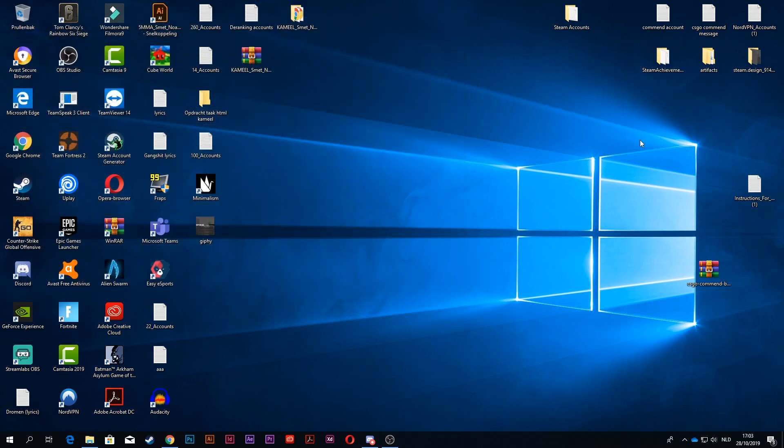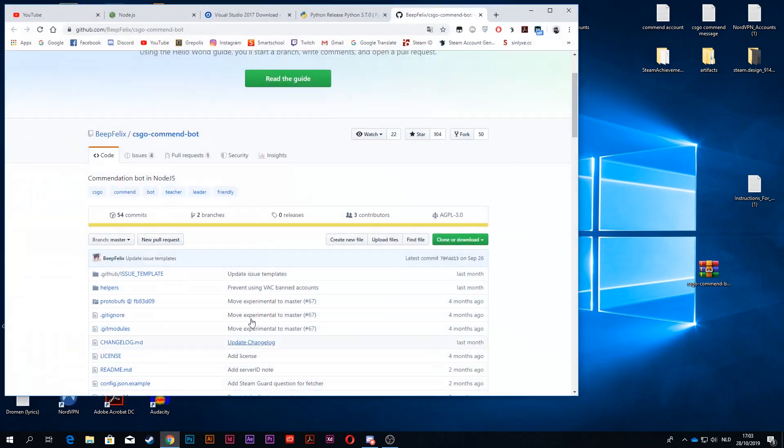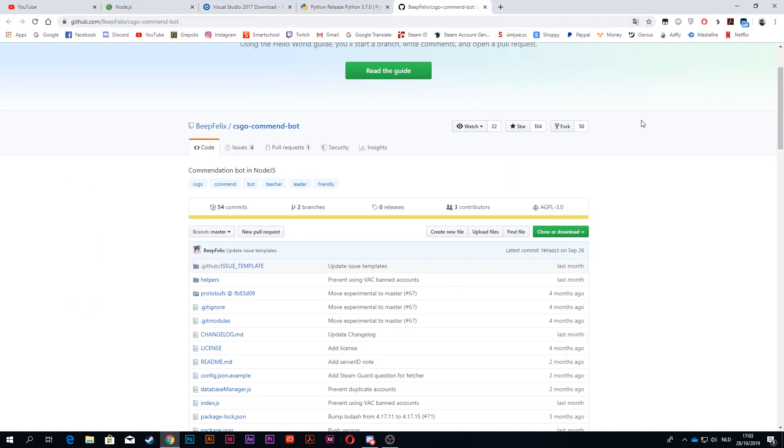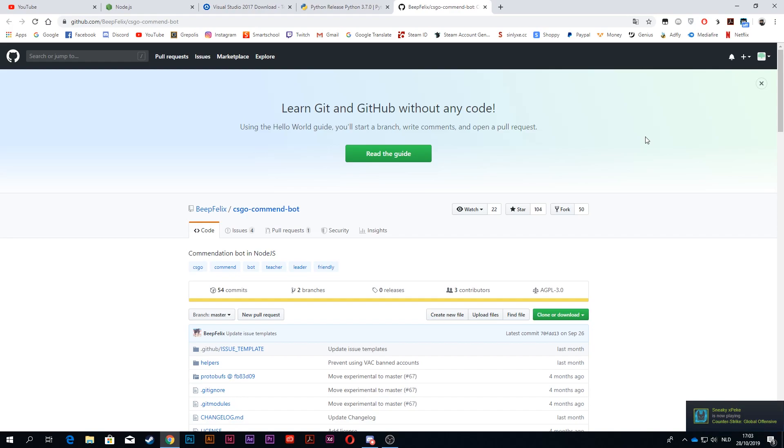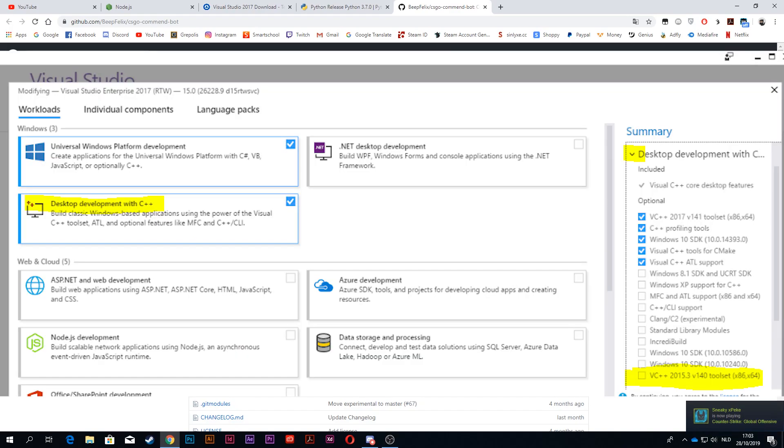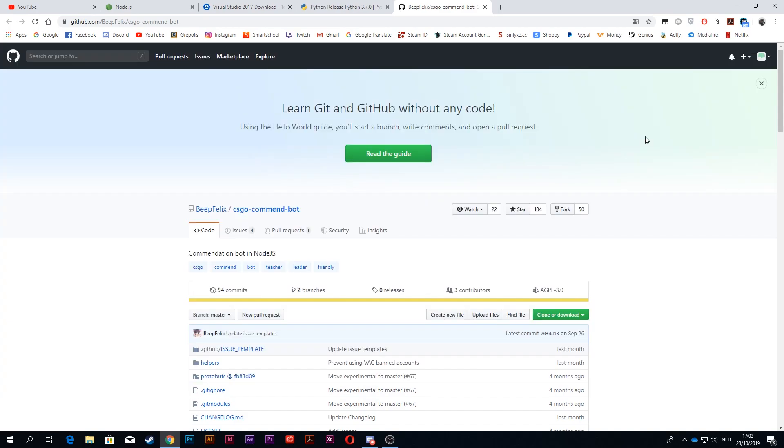So then what you want to do is open up Visual Studio and just look at the screenshot I'm about to show you right now. Make sure to take all of the boxes that are in yellow and go to the bottom right and press install. If you have any trouble following that, just join my Discord server in the description below and I will explain it to you again.